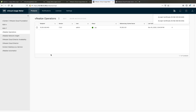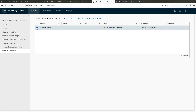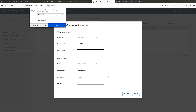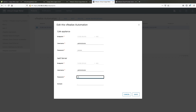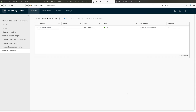After the migration of the vRealize Automation product configuration, enter the user credentials for the CAFE appliance and iAAS server by selecting the vRealize Automation product and clicking Edit. With this, your product configuration migration from UsageMeter 3.61 is complete. Thank you for watching.